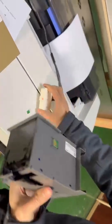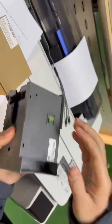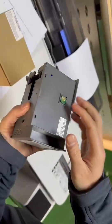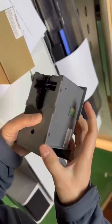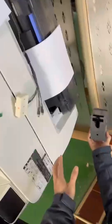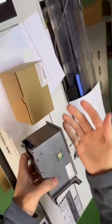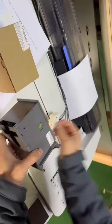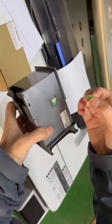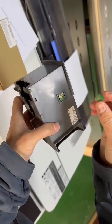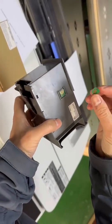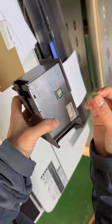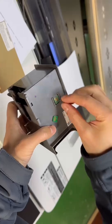After resetting the maintenance tank chip, we cannot install it. If you install it directly, the ink level is not changing. So we need to prepare another chip. We name this chip as the setup chip.